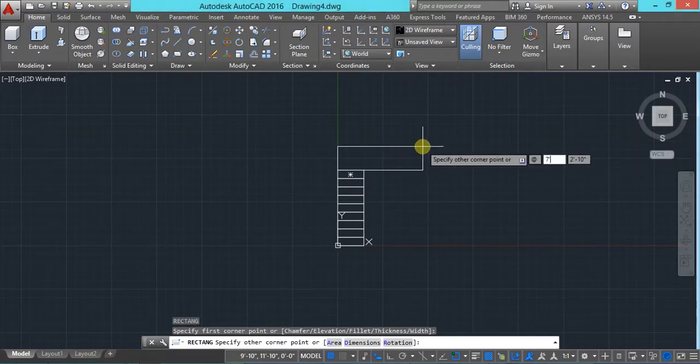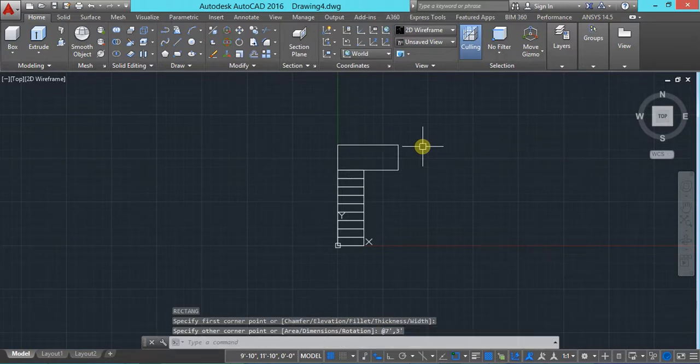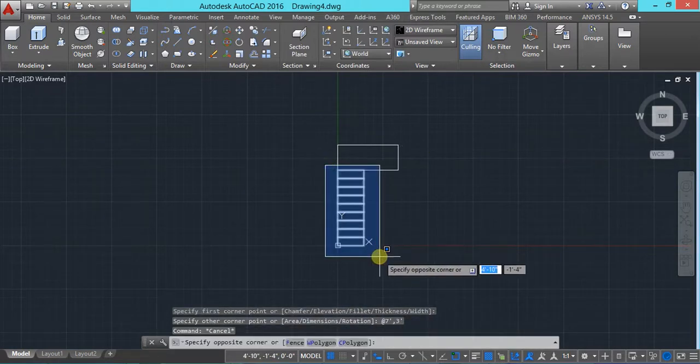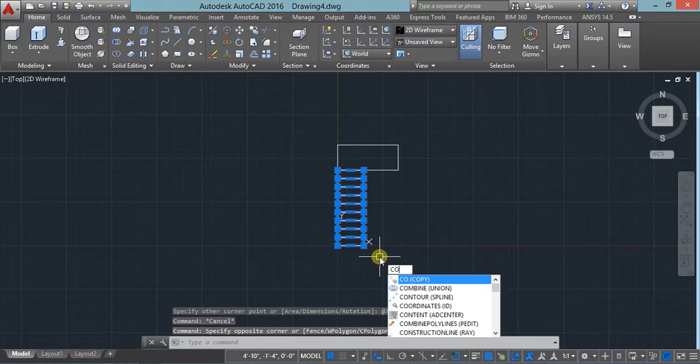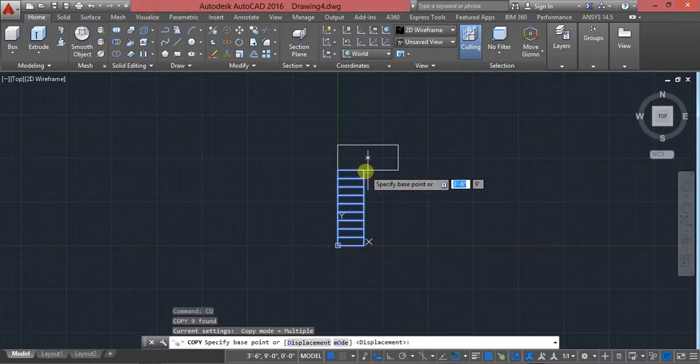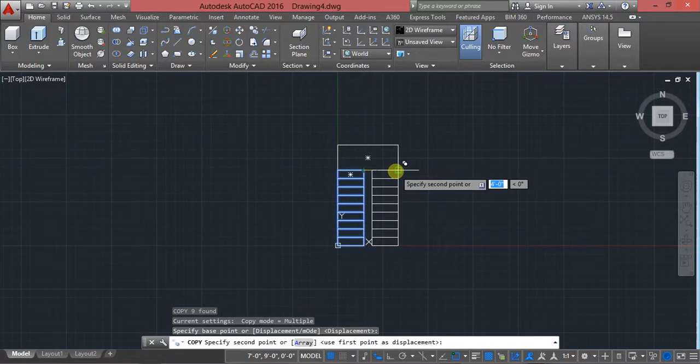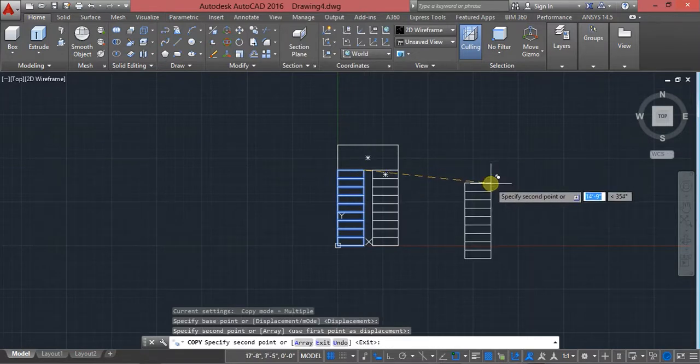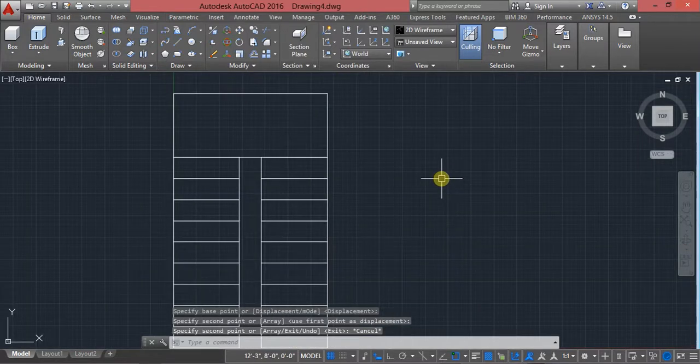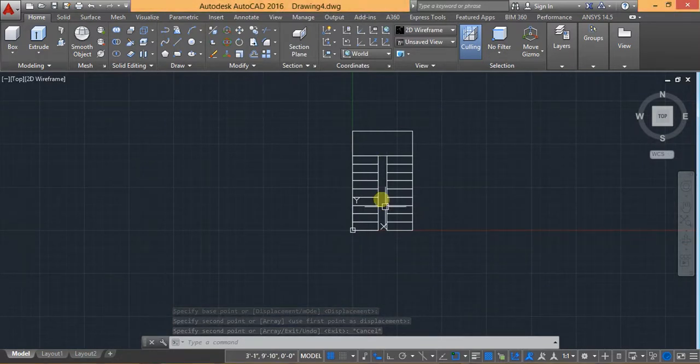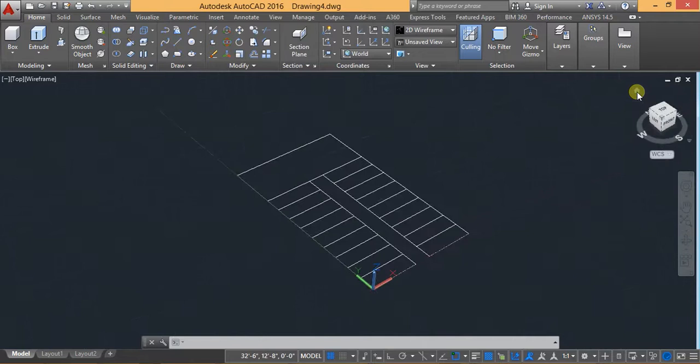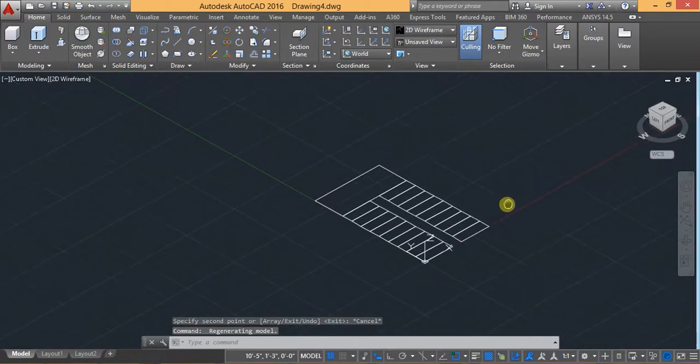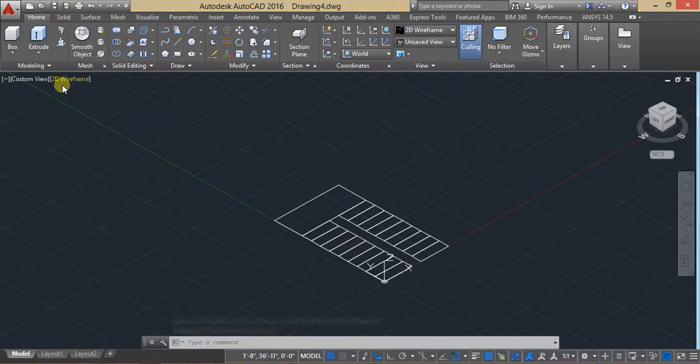Now use your rectangle again, starting, and type at the rate seven feet comma three feet, enter. I can copy this all rectangles. Pick base point and again pick the end point of this rectangle.